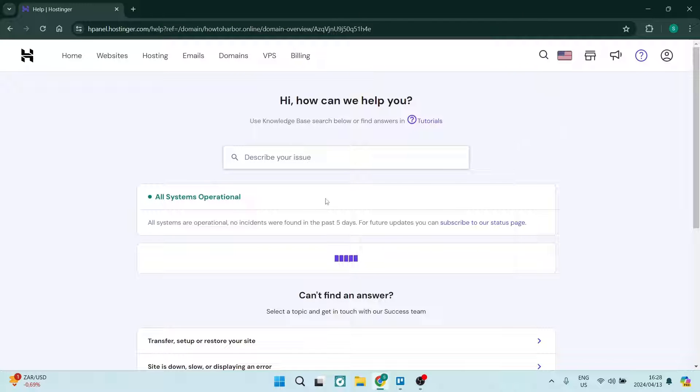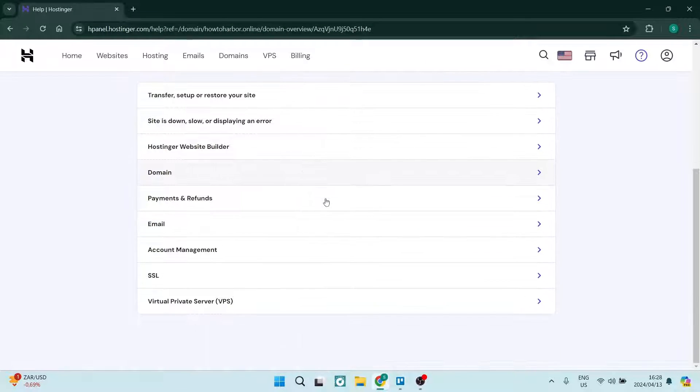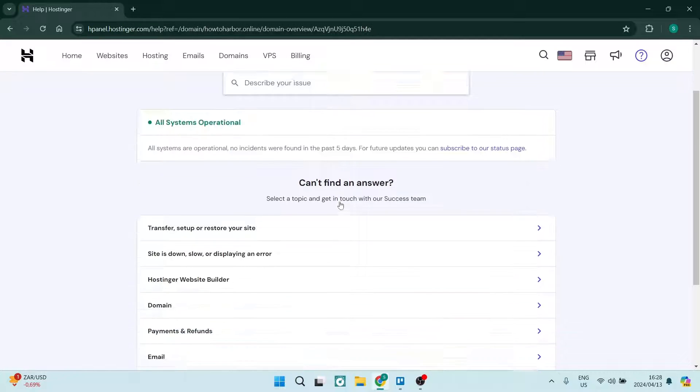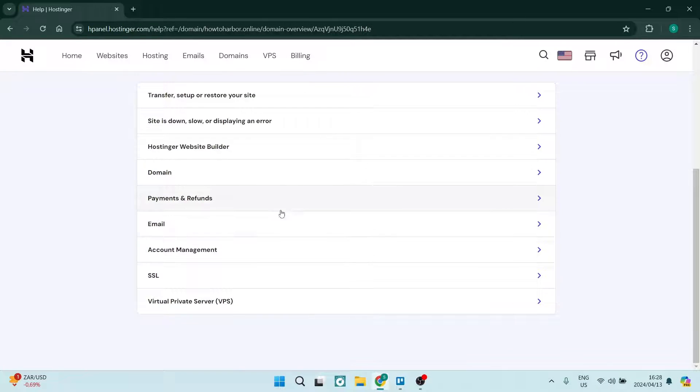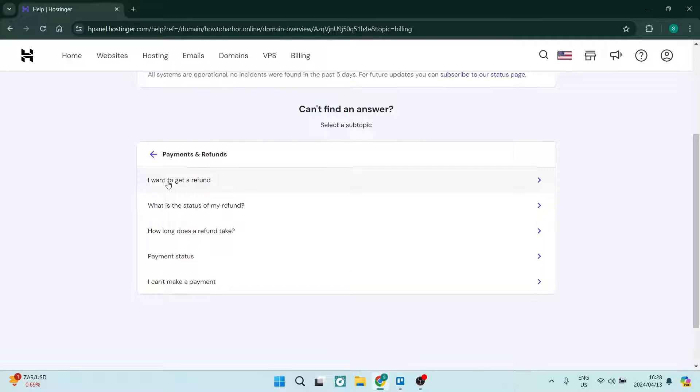Here you're going to scroll down and look for payments and refunds. We're not going to type anything in here. We're going to tap on payments and refunds. Once we're in here,